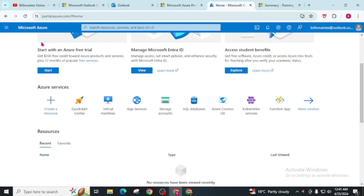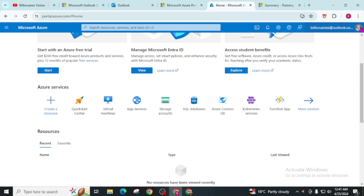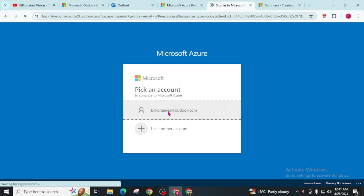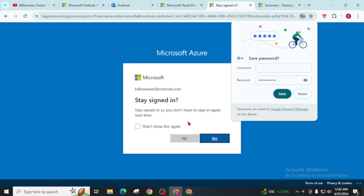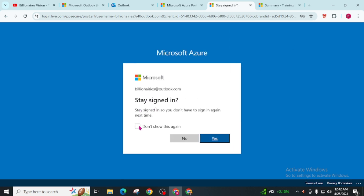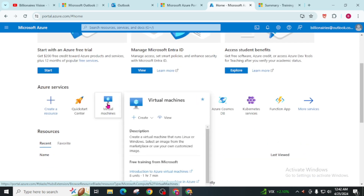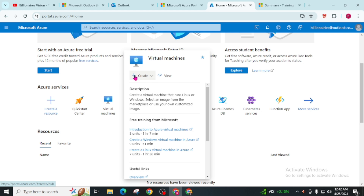Now go back to the home of the Microsoft Azure Portal where we started this virtual machine, and log out your account — click Sign Out. Now sign in again with the same email address. You will be logged into the dashboard again. Now click on Virtual Machine and click on Create. Remember that previously we didn't click Create — we went through the tutorial. Now we are going through the actual Create.